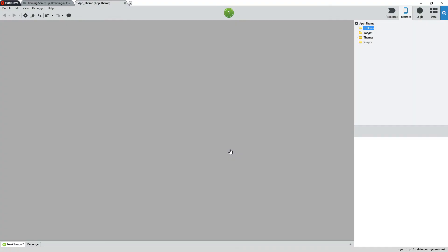Now, I'll open the themes of my application in Service Studio to verify that the mobile patterns are visible.